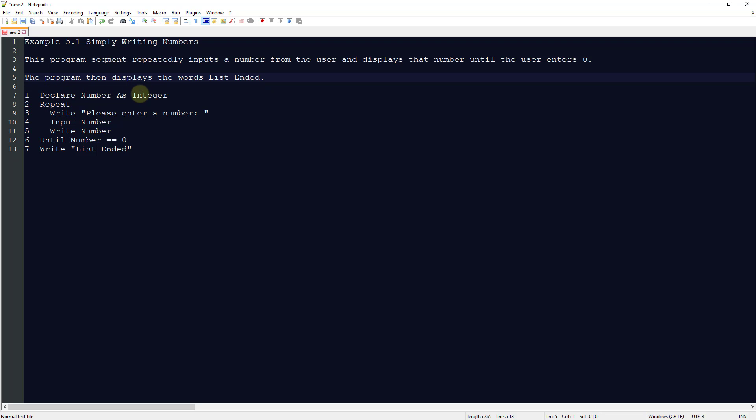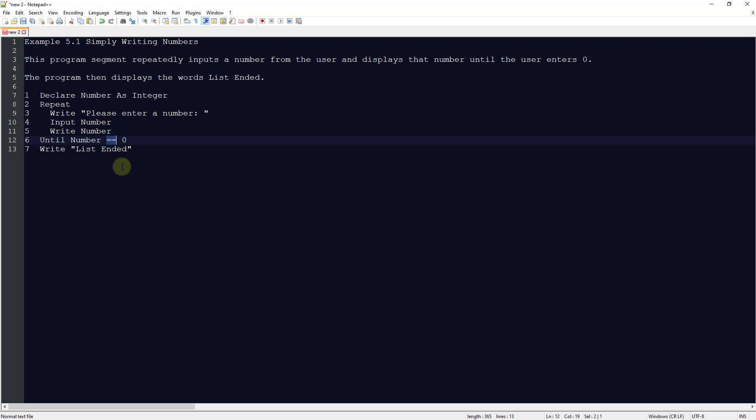We're going to declare a number as integer. We're going to repeat, so we're going to loop, and we're going to write please enter a number. The user is going to put a number in. We're going to output that number to the user, and we're going to continue doing that until we get a value of 0, and then we're going to write list is ended.